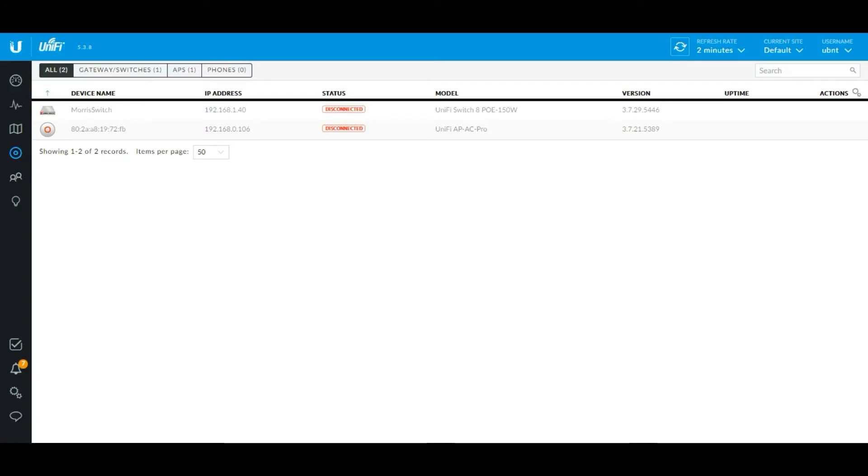Hello guys, welcome to my channel. Today I'm going to show you how you can adopt Unify Security Gateway on Unify Controller. So let's get started.